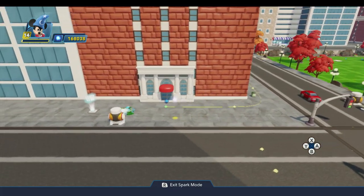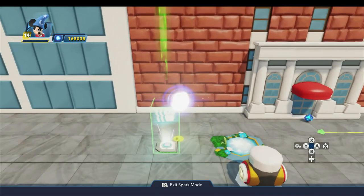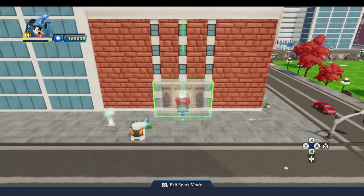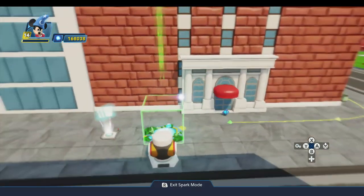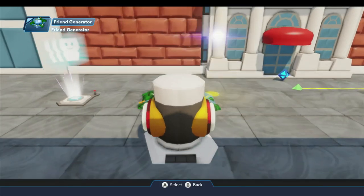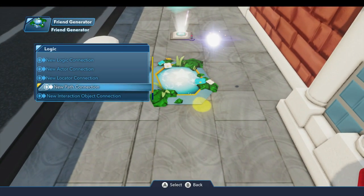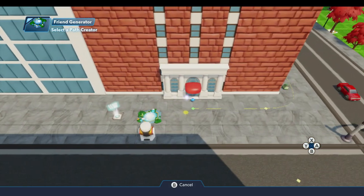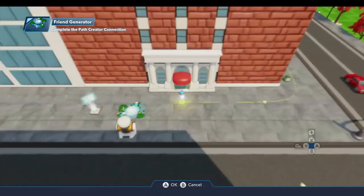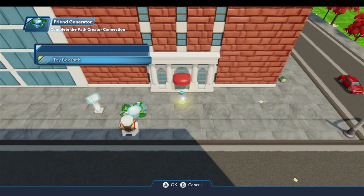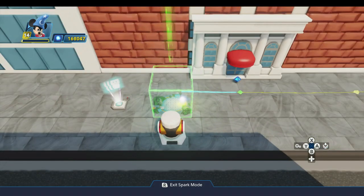We're going to go ahead and start with the friend generator first. I'm going to come into the logic menu for that and do a new path connection — this is the portion we skipped in episode 13 because we weren't talking about paths yet. We'll come over here to the path and select toybox path. And now we've made a connection between the friend generator and the path.